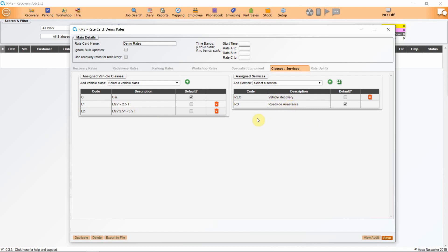We ticked a default box on each, so that when this account is used, it will automatically go to car and roadside assistance, although this can be changed later at any point.